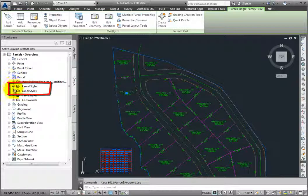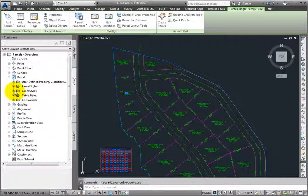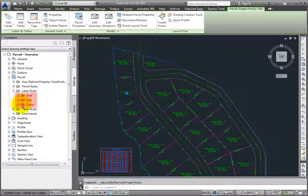We also have parcel styles and parcel label styles. And there are separate label styles for the area and the parcel segments, which include lines and curves that make up the perimeter of the parcel.